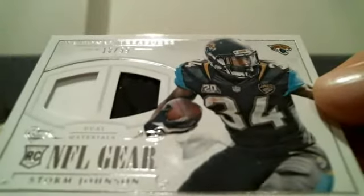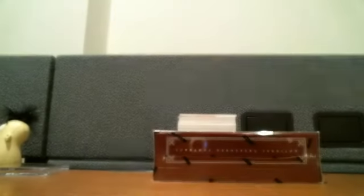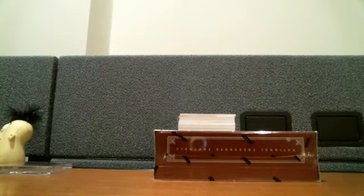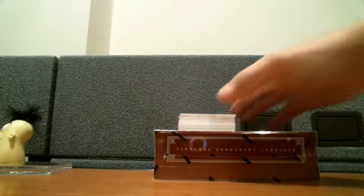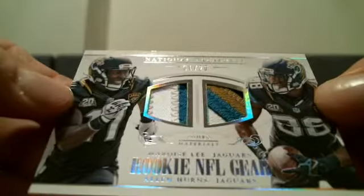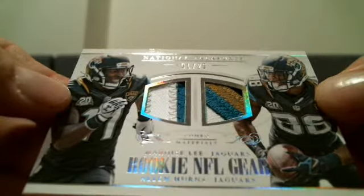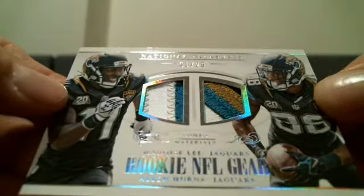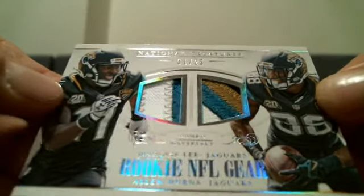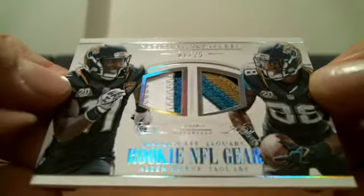Jaguars, Storm Johnson, dual jersey. Jaguars, one of 25, Marquise Lee Allen-Hearns, four color, two color. Jaguars putting in a little work.